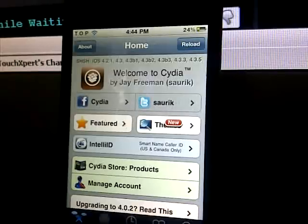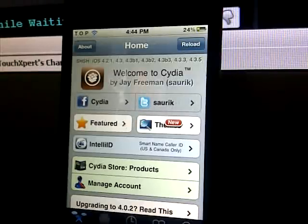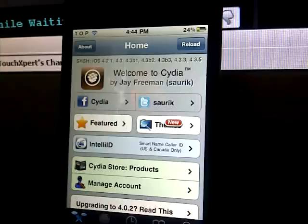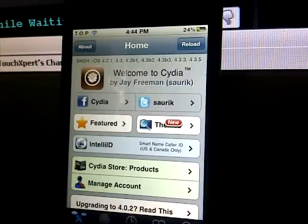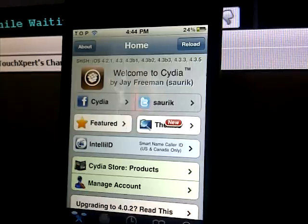Hey guys, this is TouchXpert showing you another video on my top 10 favorite Cydia tweaks, mods and apps from Cydia 2011 edition. So enjoy!